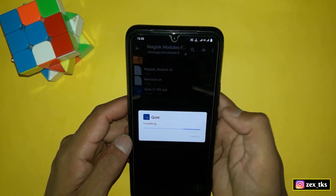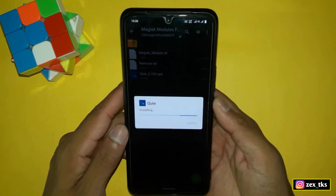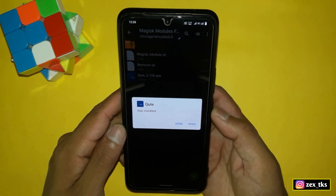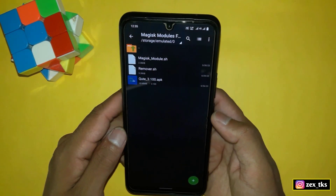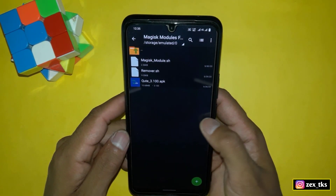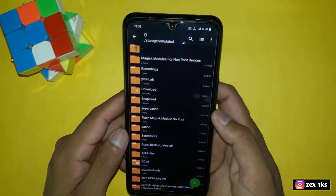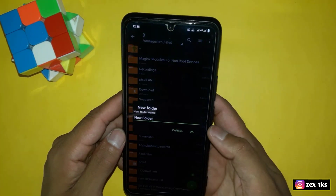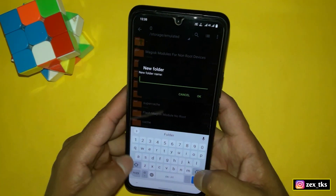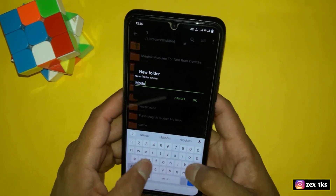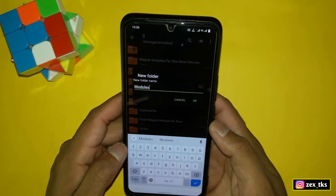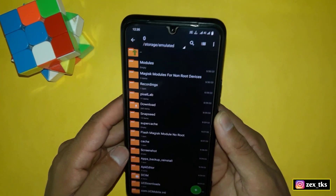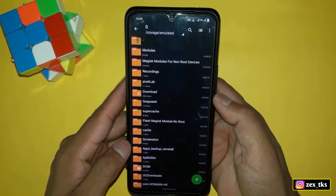Let's install this app. After installing, simply tap on done. Now go back to the internal storage and create a new folder. The folder name should be 'modules' — make sure the spelling is correct, otherwise it will not work when flashing the modules.